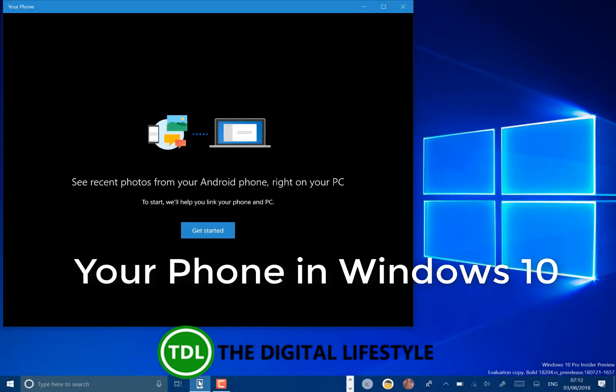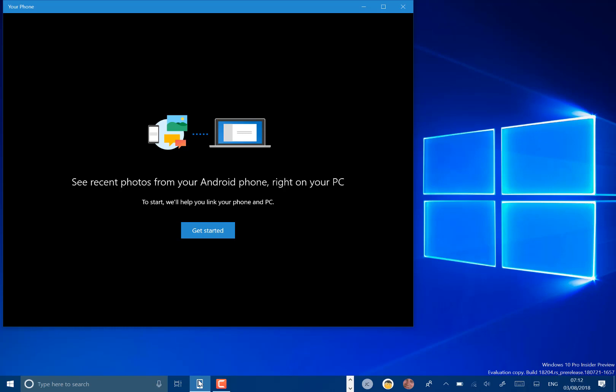Welcome to a video from thedigitalifestyle.com, a quick look at Your Phone for Windows 10. This is coming with Redstone 5,